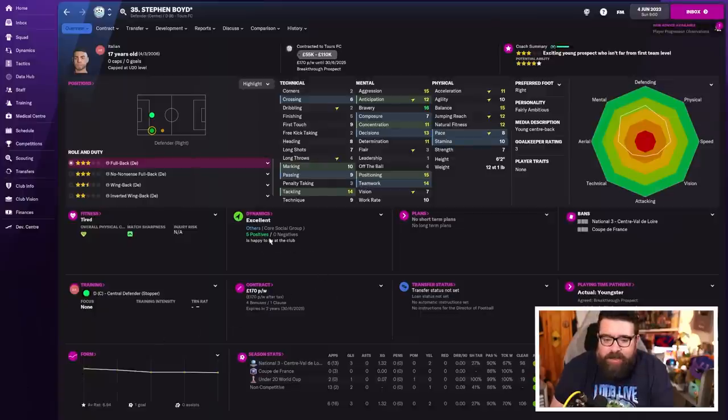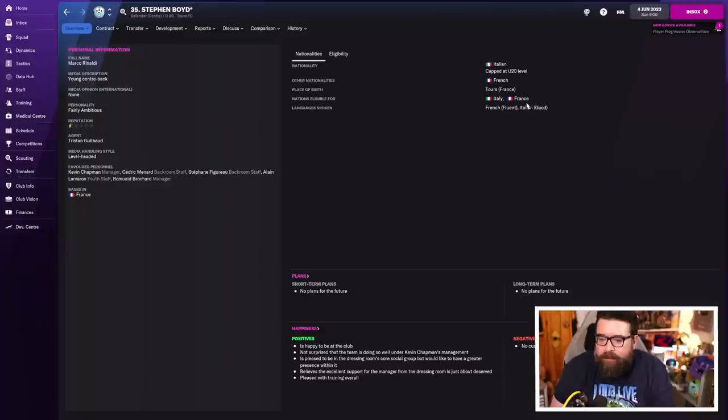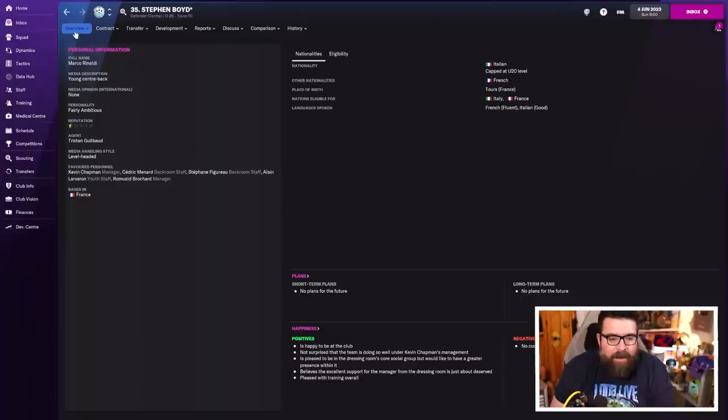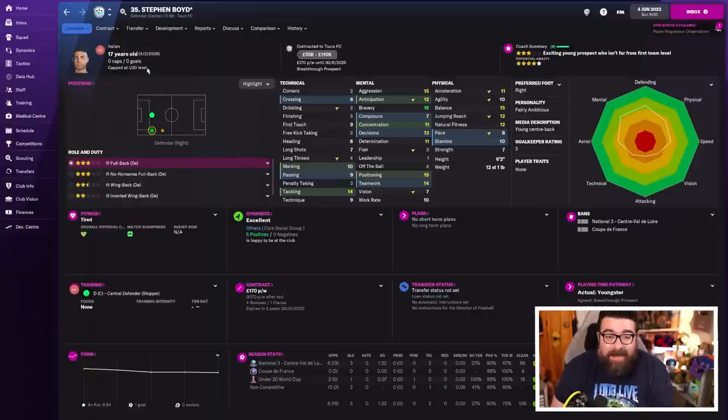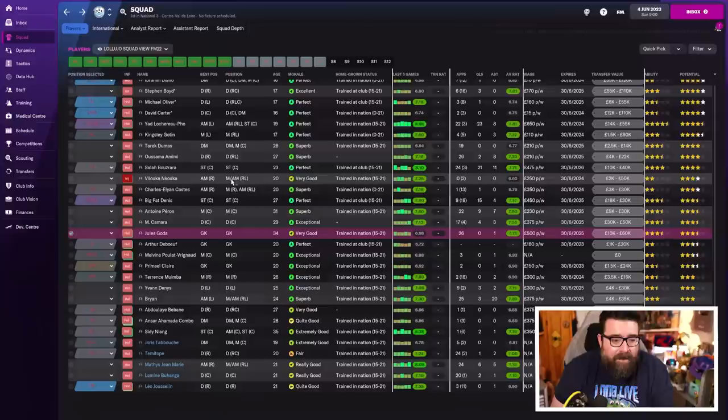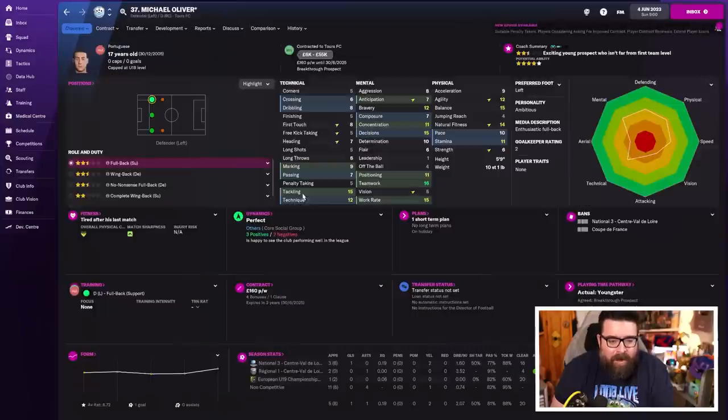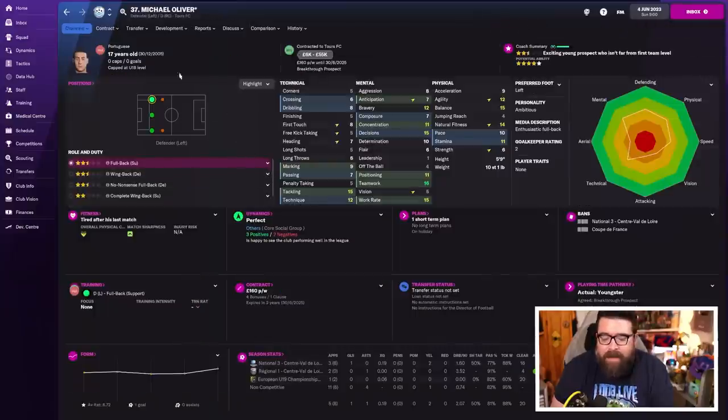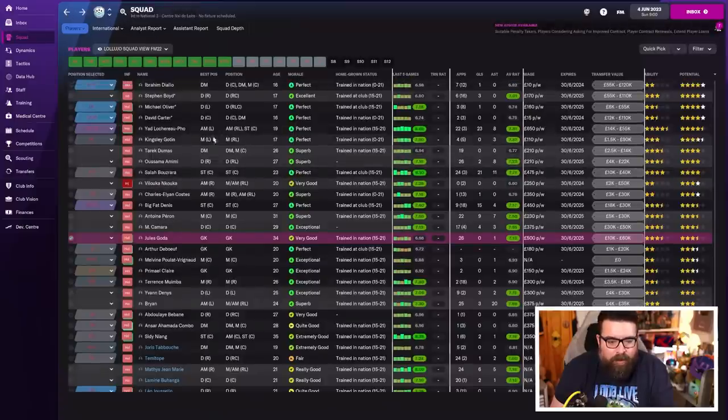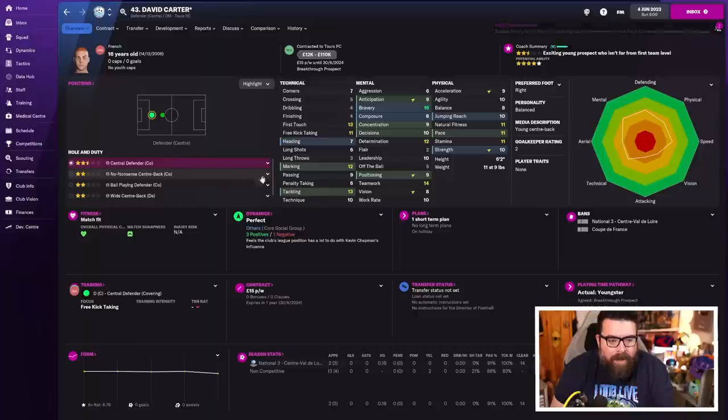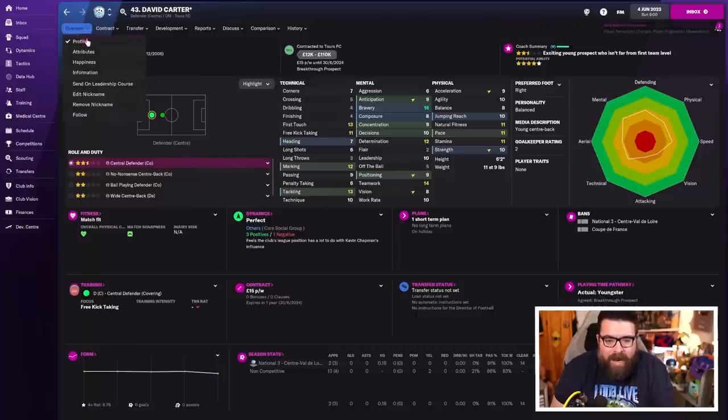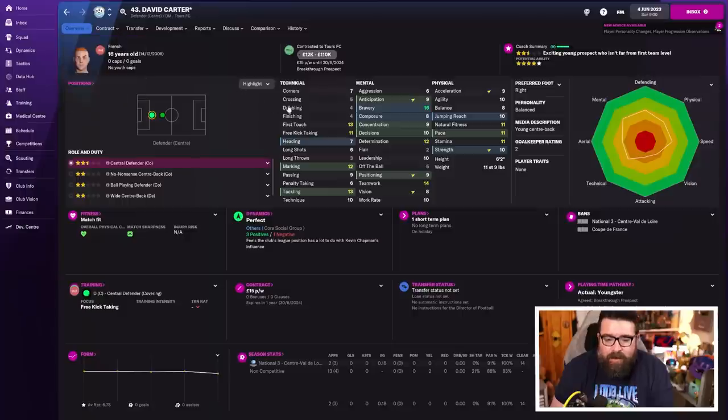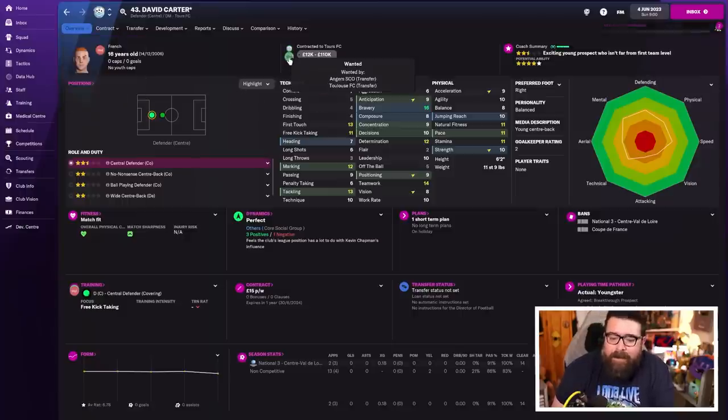Stephen Boyd has officially declared himself for Italy despite the fact that he doesn't speak fluent Italian. He speaks fluent French and was born in France, but he's at the under 20 World Cup with Italy. He is our best young player. He will be a starter next year. Michael Oliver, likewise, has now been capped for Portugal despite being born in France. He's off to play for Portugal. David Carter actually is French, hasn't had any caps yet. Another one is born in Tour. What a generation of players born in this little town that doesn't like football.